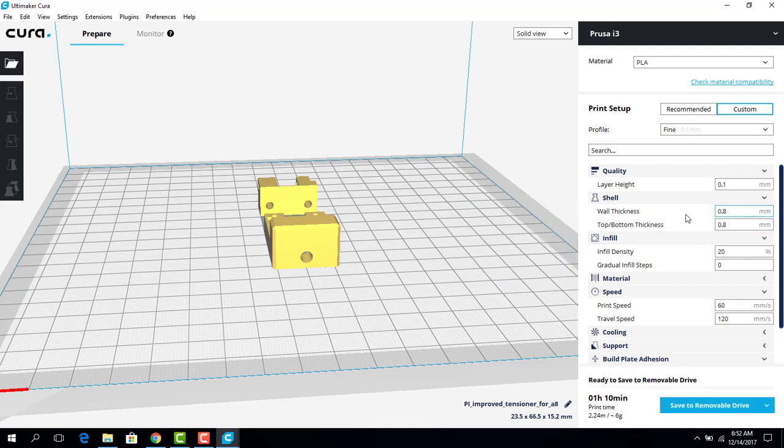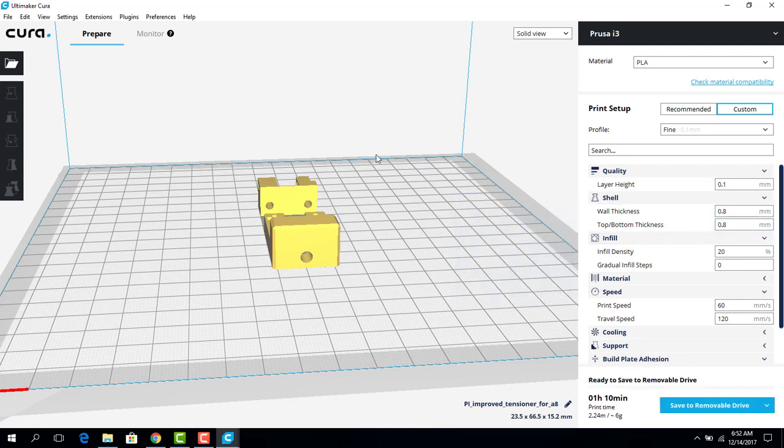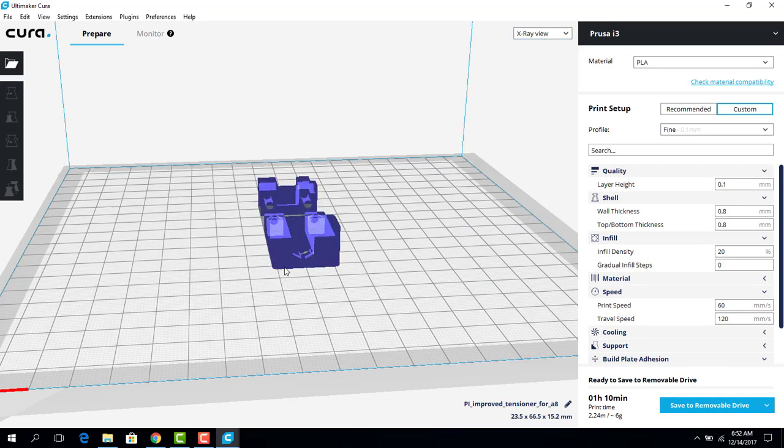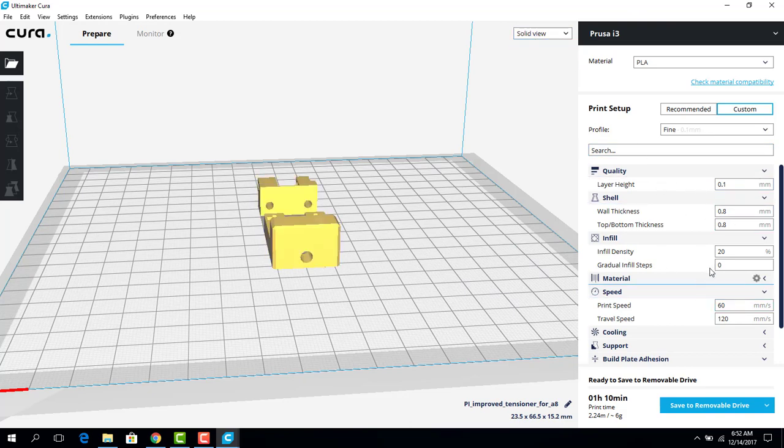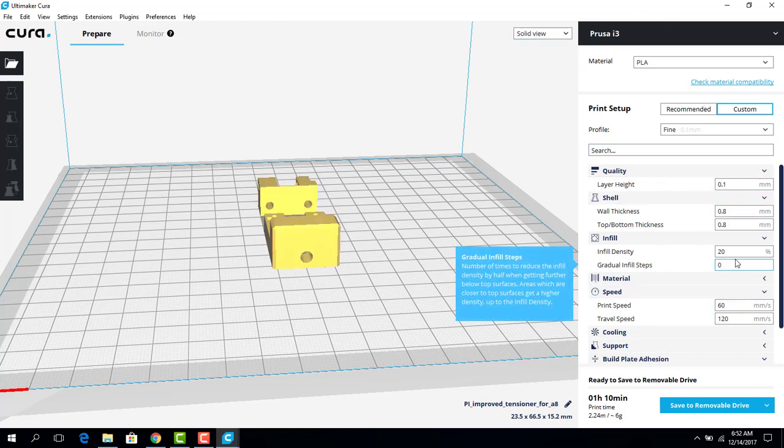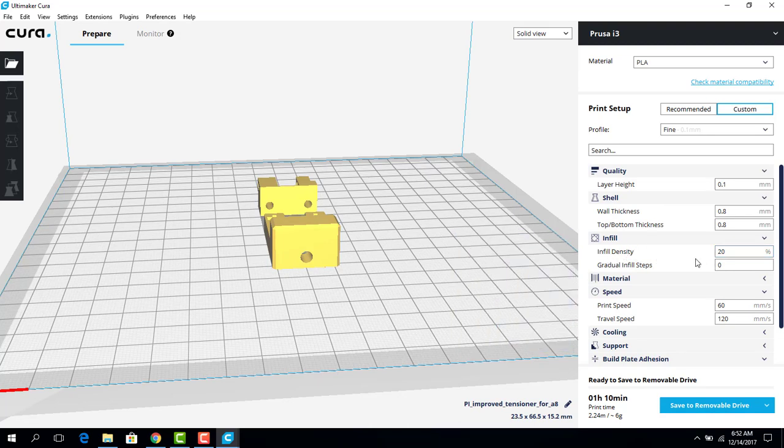You could also determine how thick the shell of the product is. So if we go to X-ray view, the shell is this outside dark blue part.